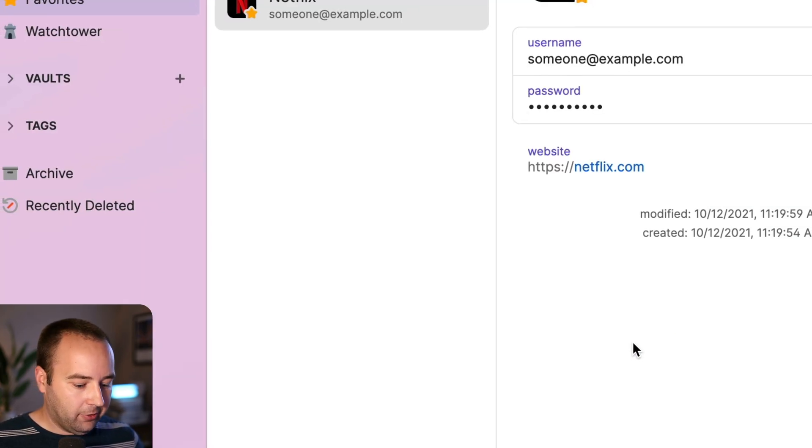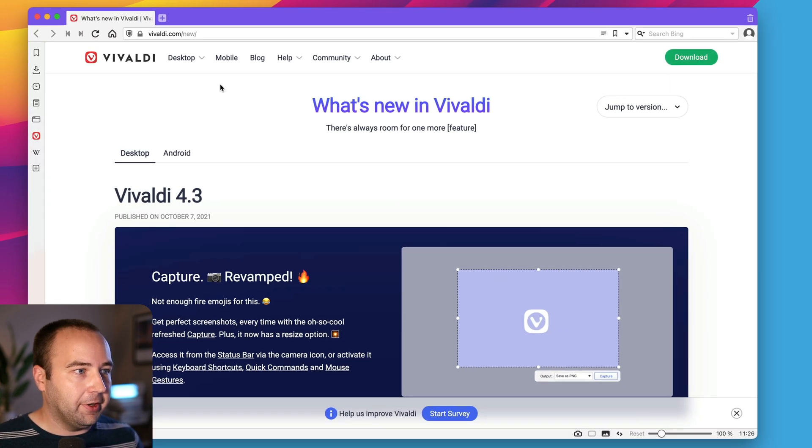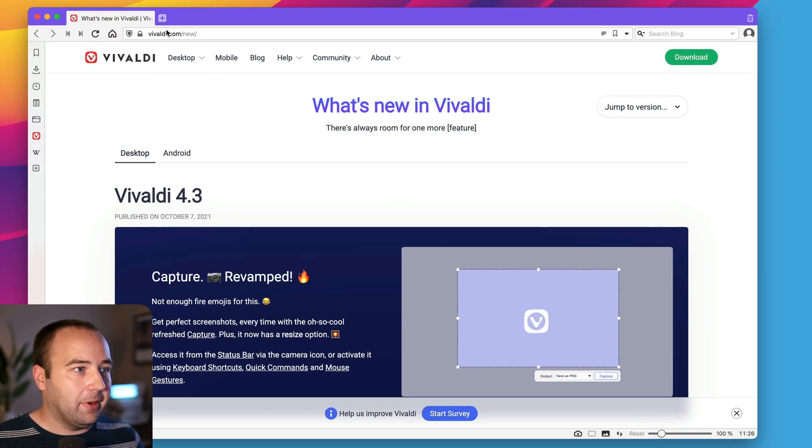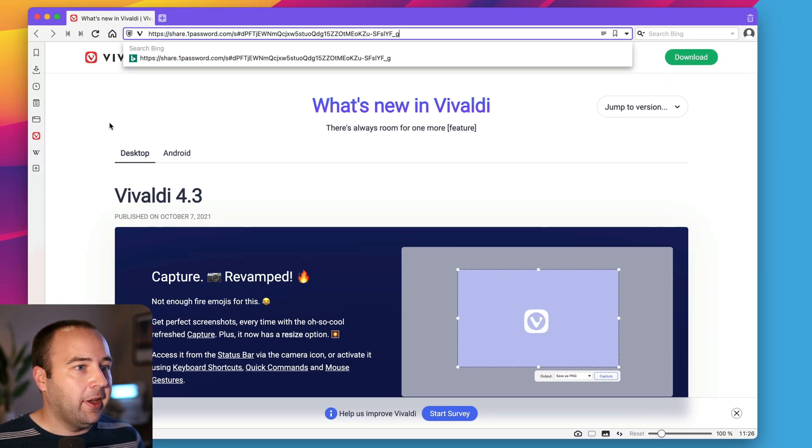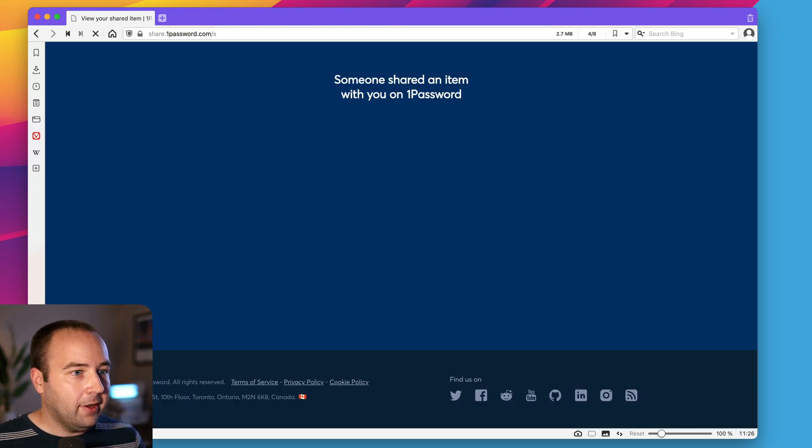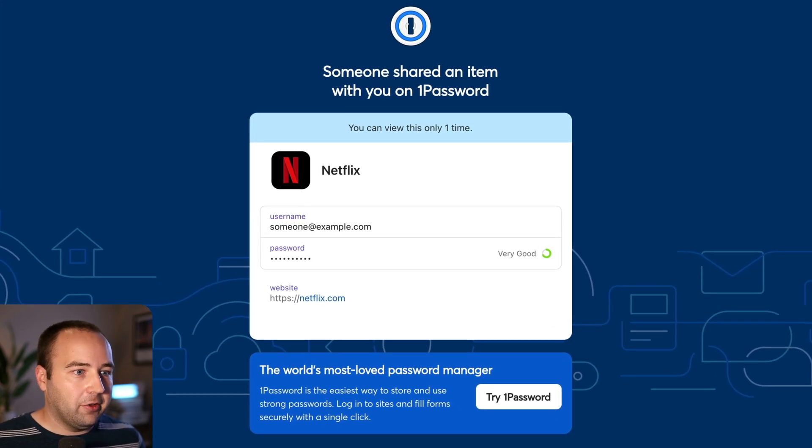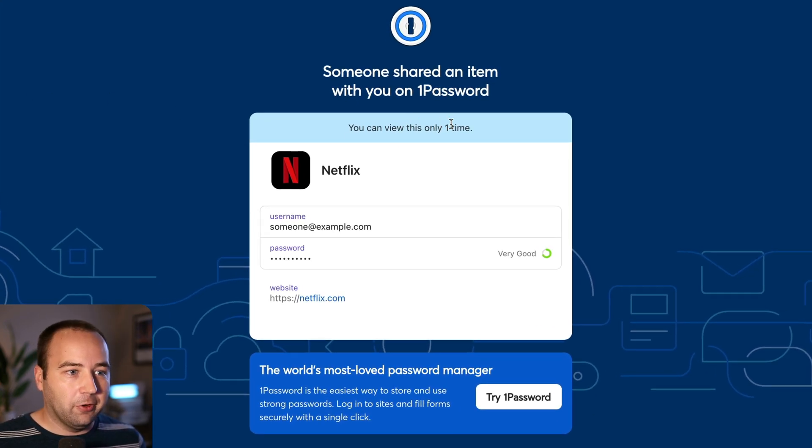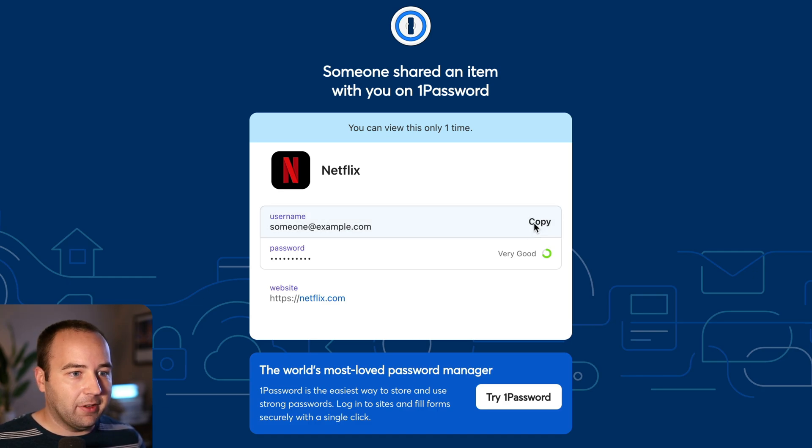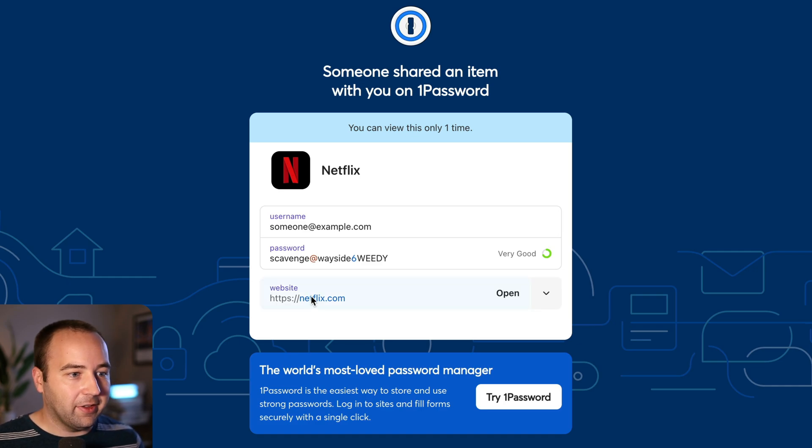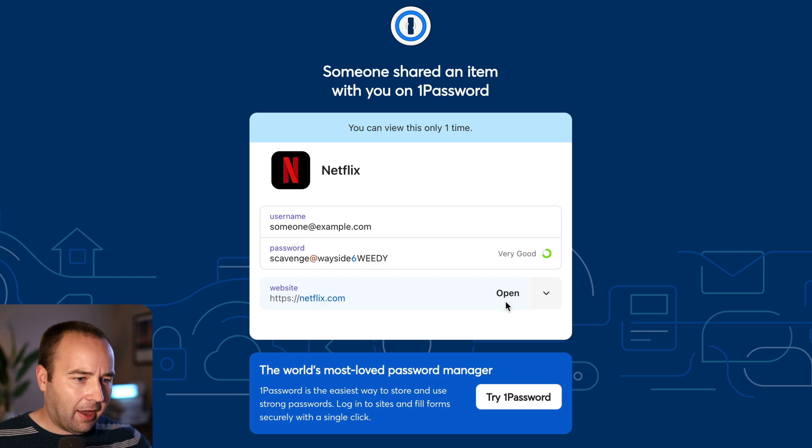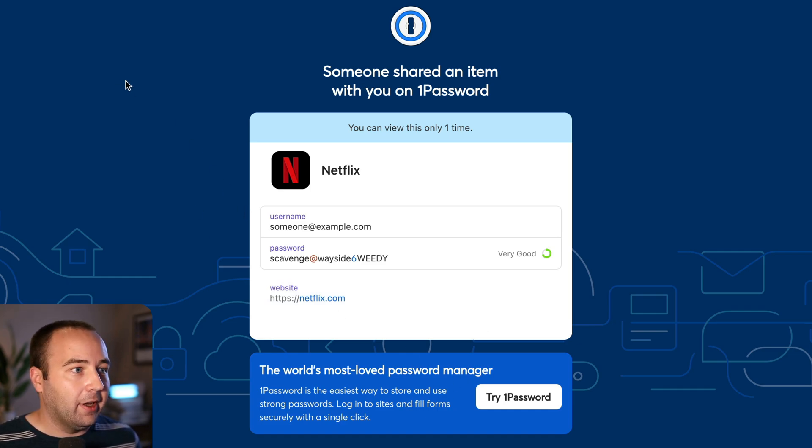And now what I can do is I can pull up Vivaldi, which I'm not logged into anything here. I can go ahead and just paste it in. It says, okay, someone shared this with you. You can view this one time. Cool. So I can copy this to my clipboard. I can copy the password. I can reveal it. There it is. And then here's the Netflix website that I would go to. So cool. And it obviously advertises 1Password and everything.